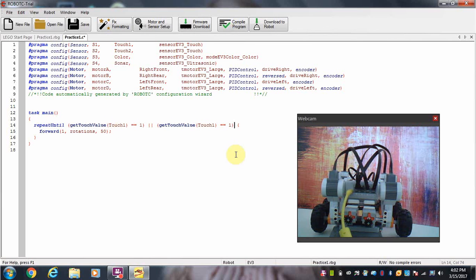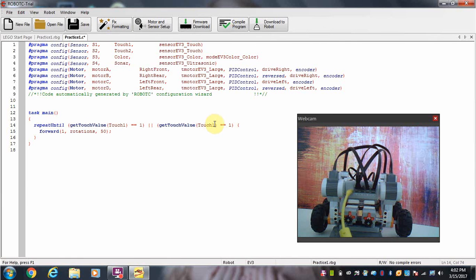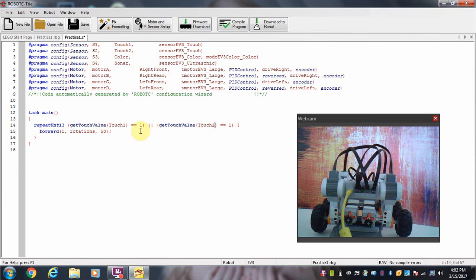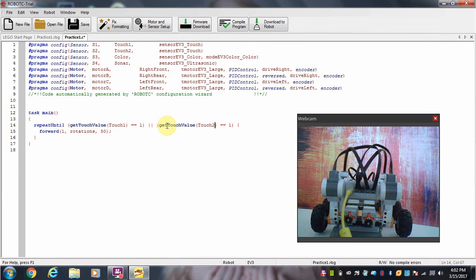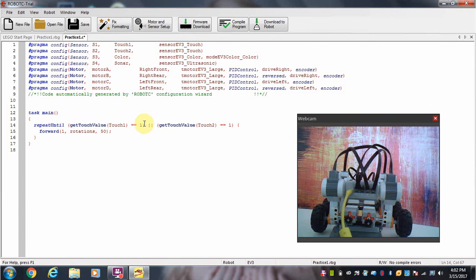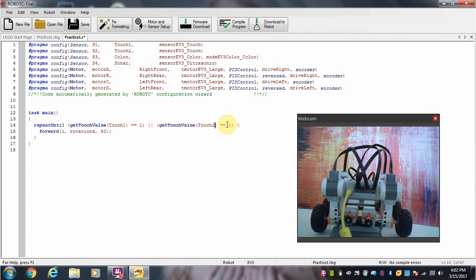Now I have to change something here because this is touch sensor 1—that is this one right here. Touch sensor 2 is the other one, so I need to change this to a 2. Now what this code is saying: repeat until either one of these conditions are true. So if this sensor is pressed, it's going to give a value of 1 and stop the robot, or if this sensor is pressed, that's going to give a value of 1 and stop the robot as well.